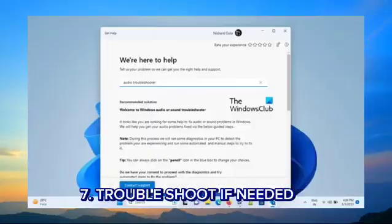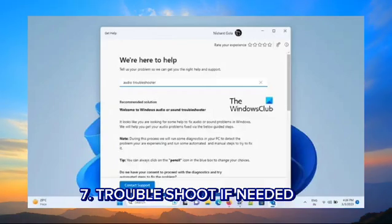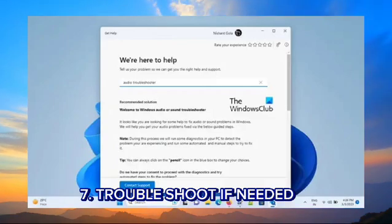Step 7: Troubleshoot if needed. If you encounter issues, consult the Windows support website or forums for solutions.